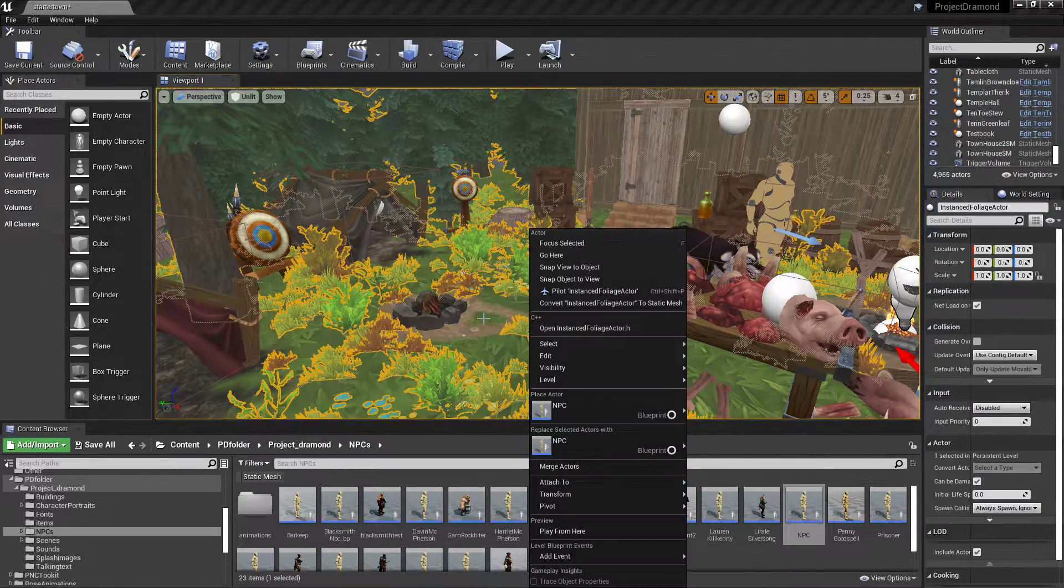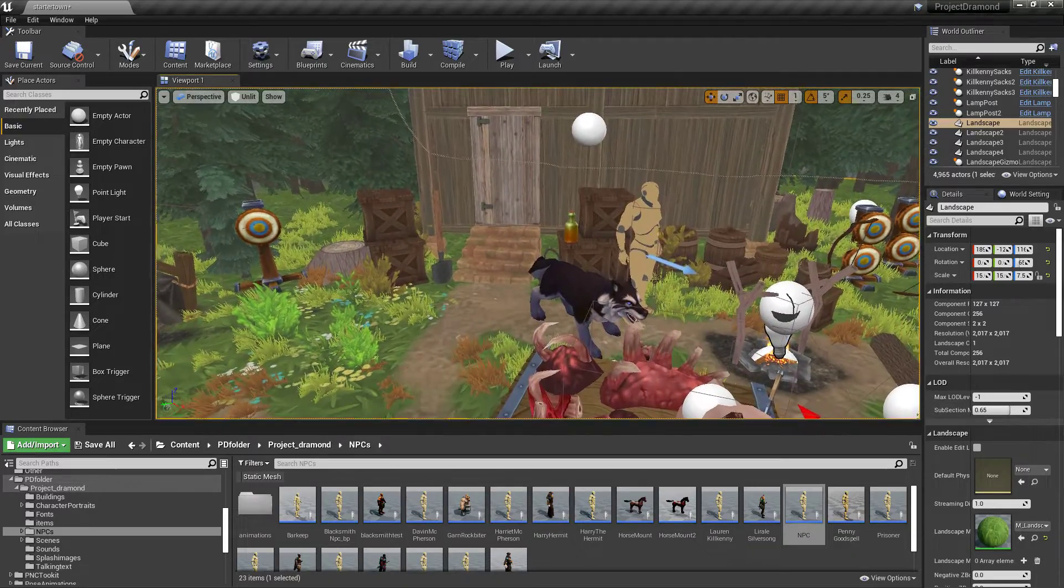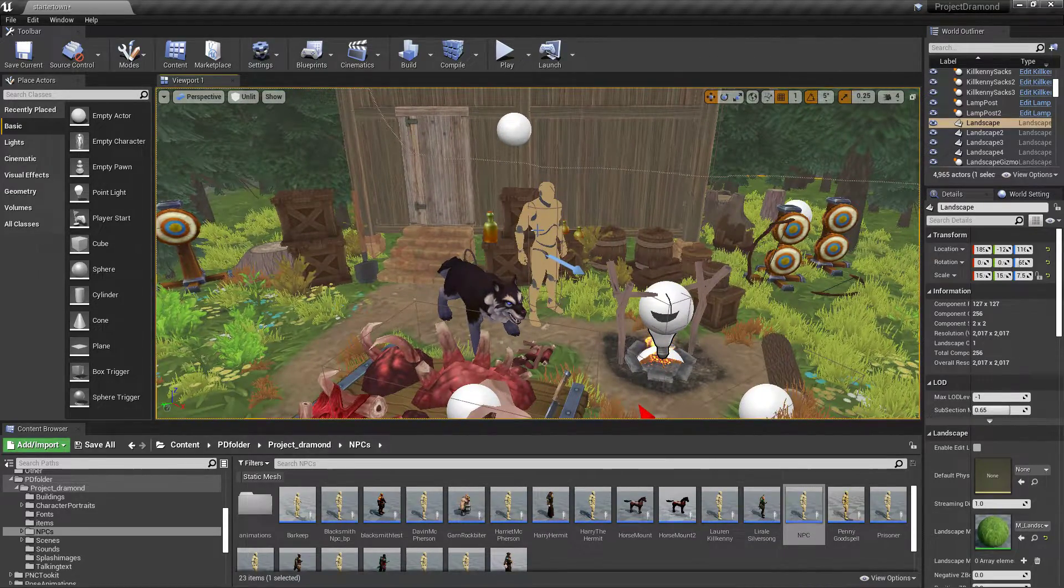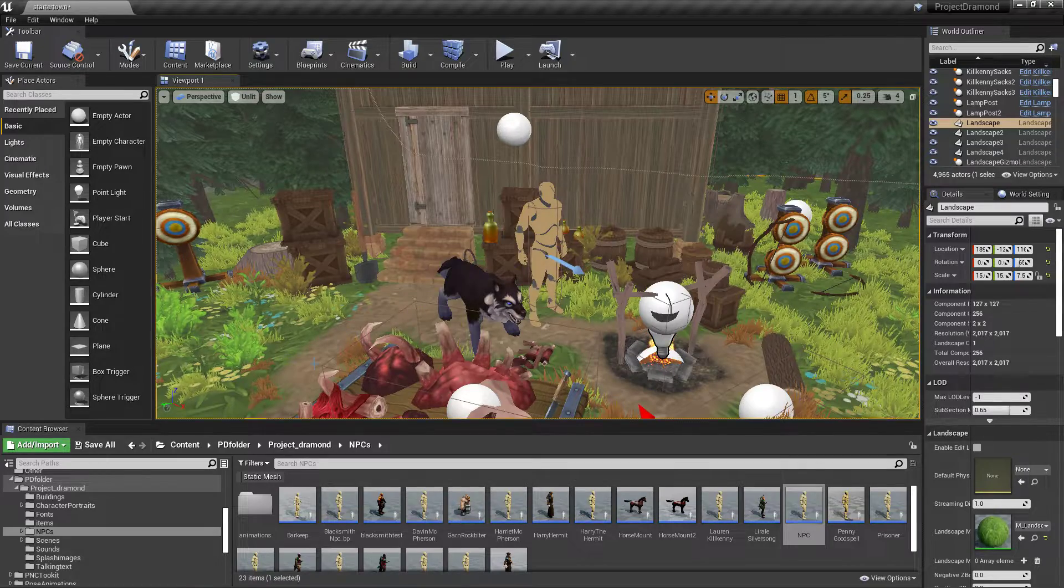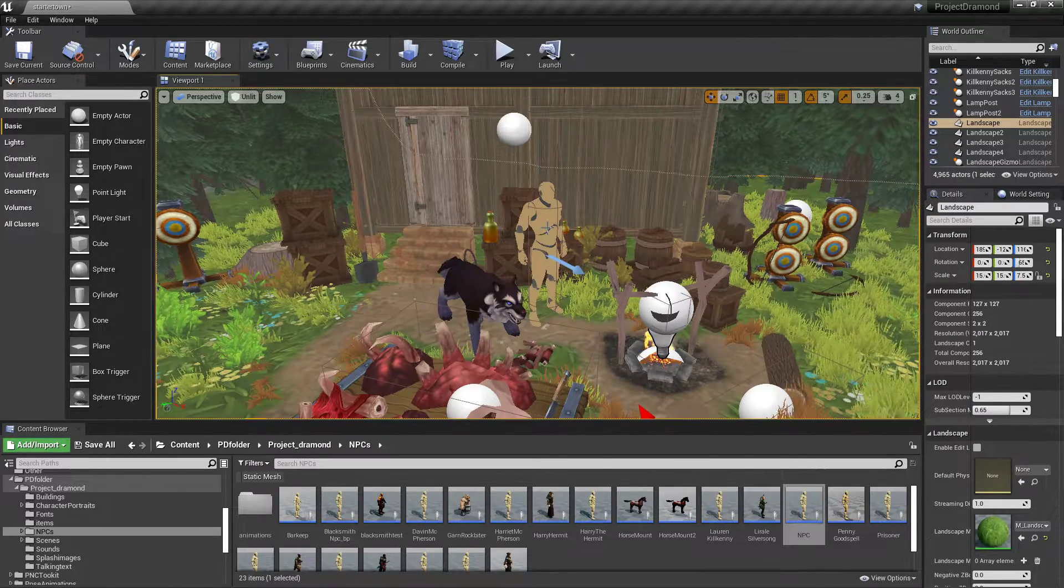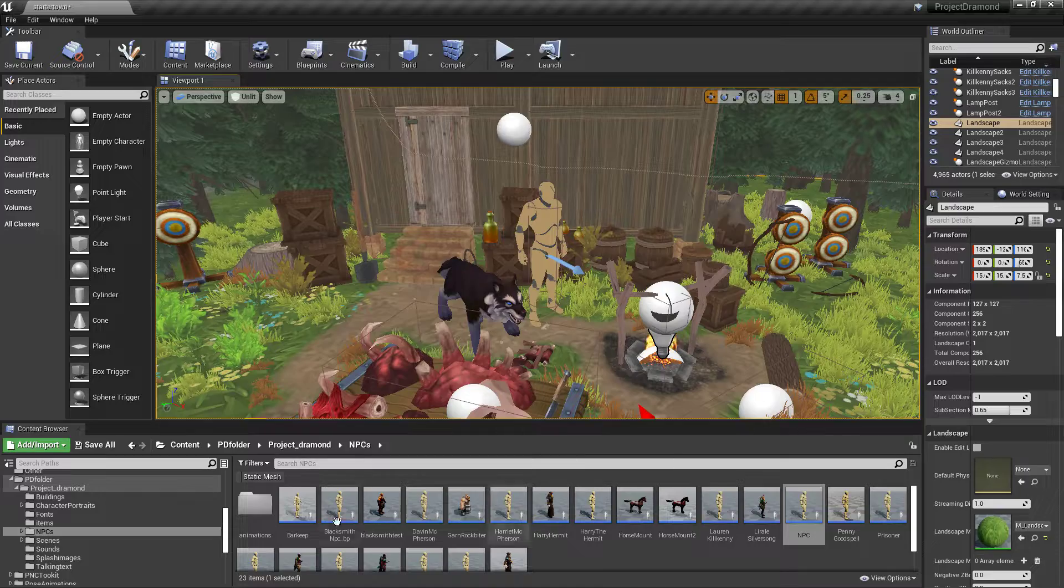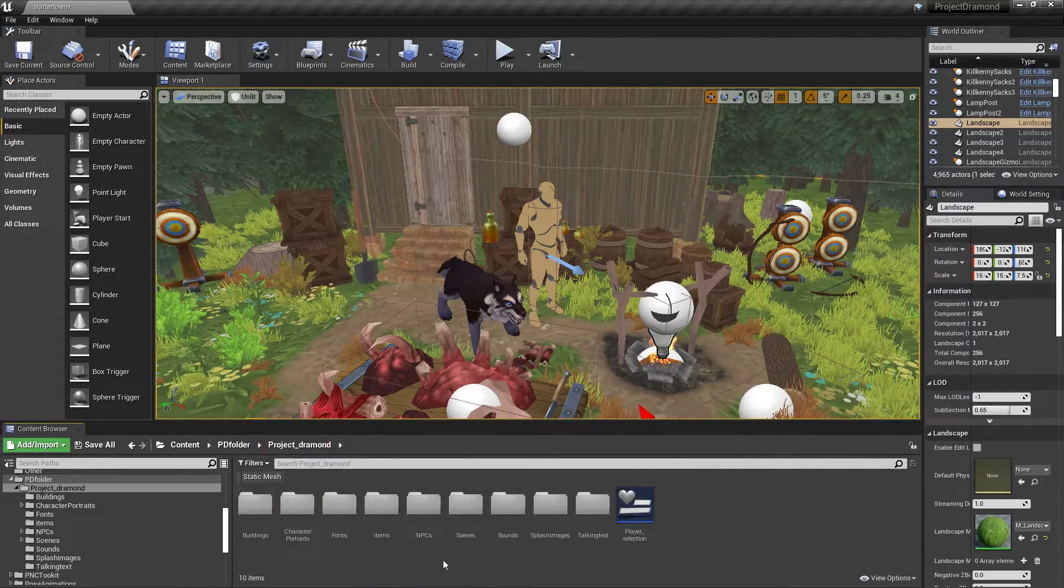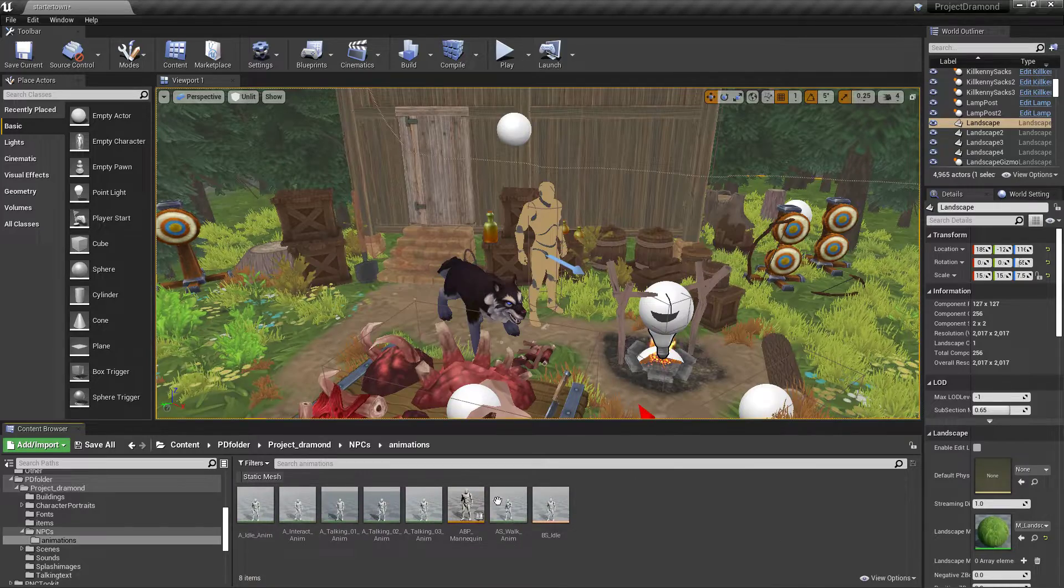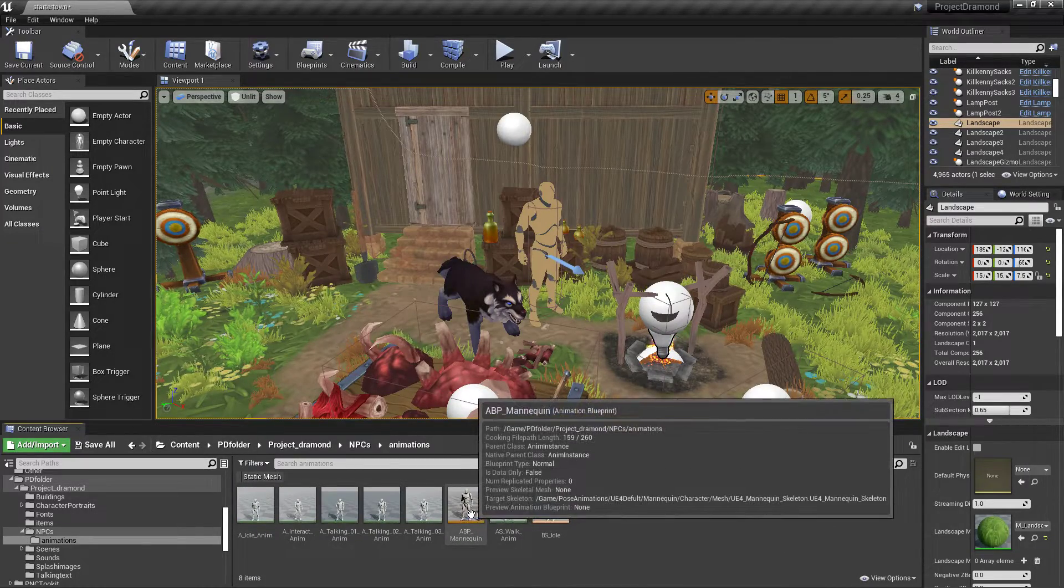Now again, we're after simplicity, so we want the animations that come with it. If you play around with the toolkit, you know that the player and the NPCs already have animations rigged to them because there is an animation blueprint already associated with that.